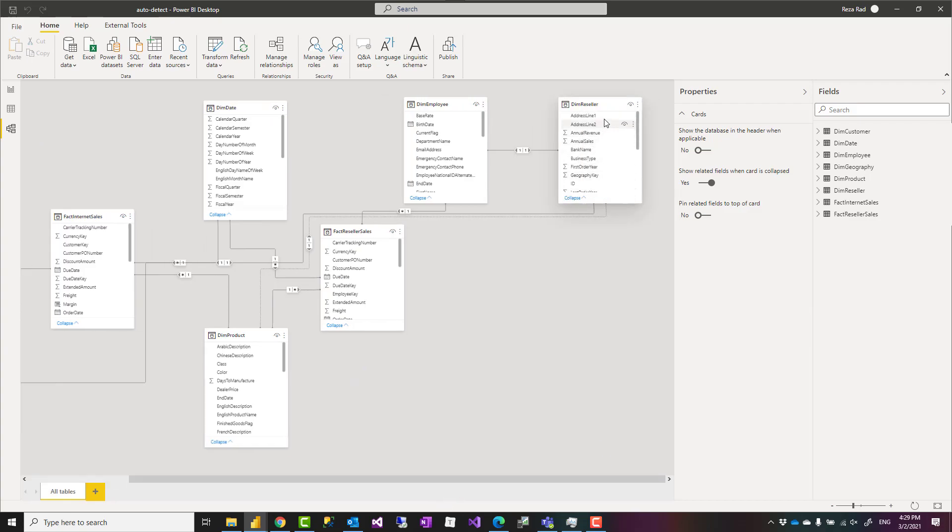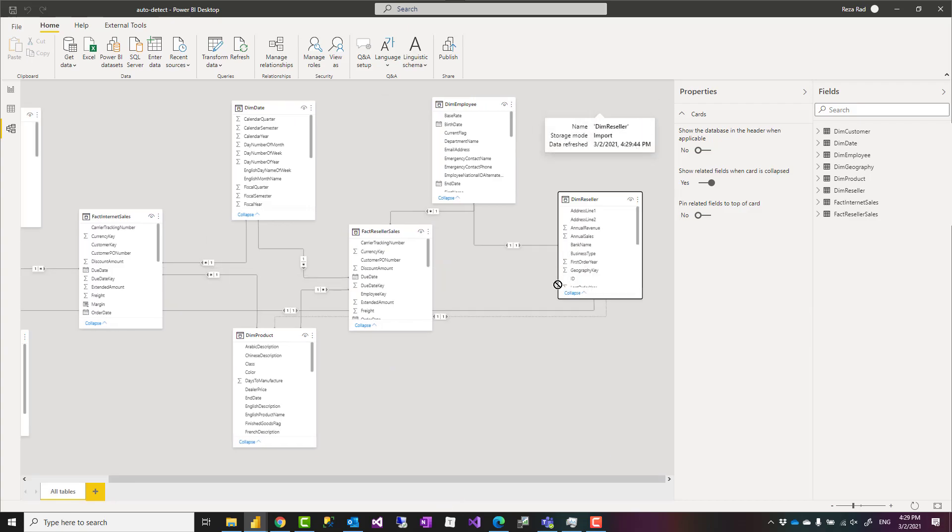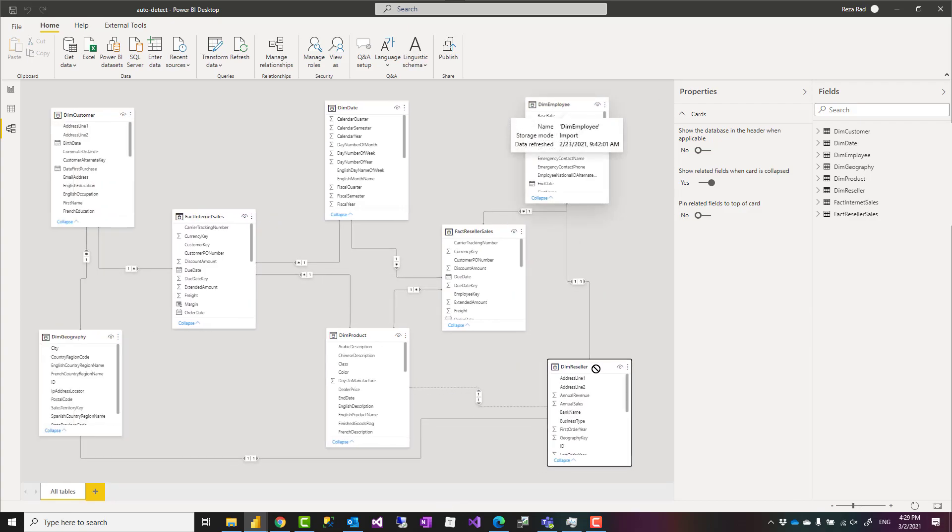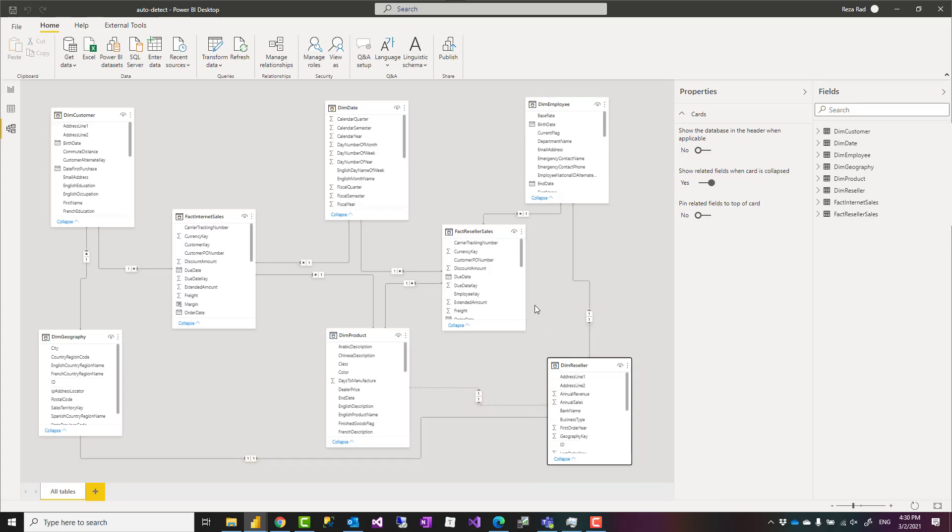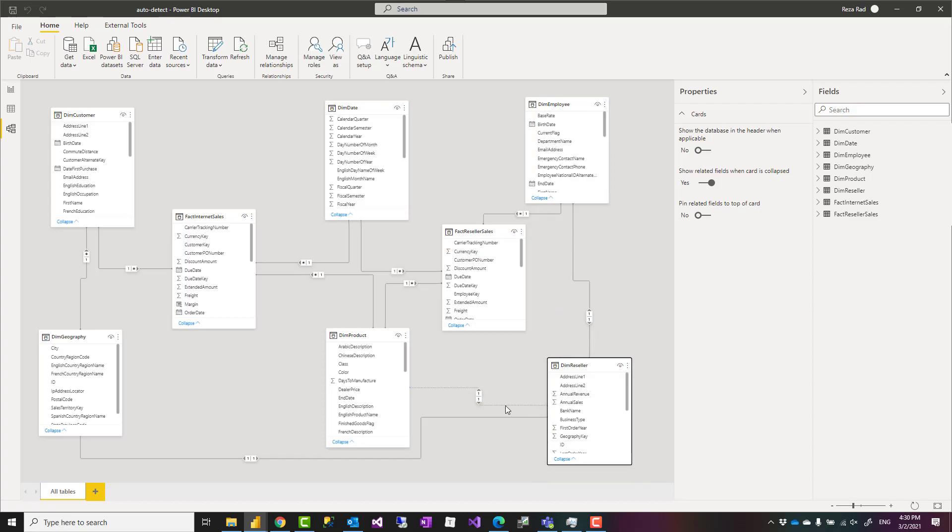When I go to this new table I see this is a table and it has relationship to employee which it shouldn't, relationship to the product which again it shouldn't, relationship to geography, but the one that should really have happened is that this should have been related to the reseller sales table.